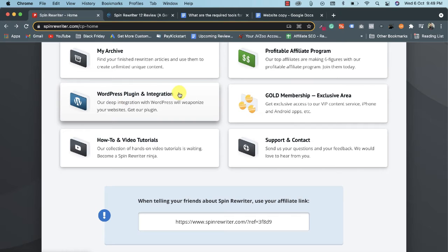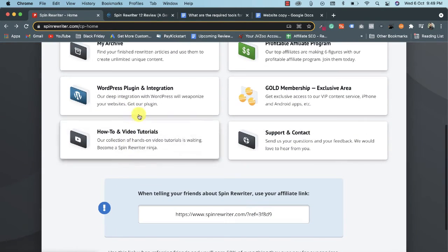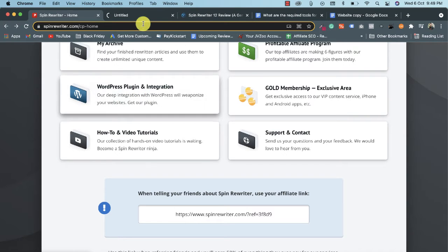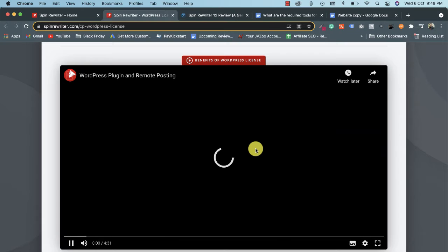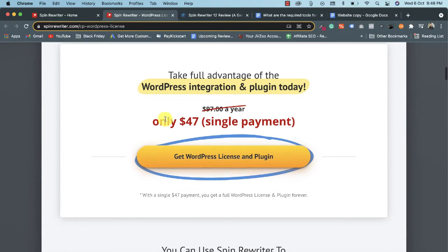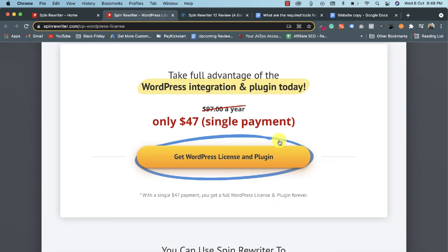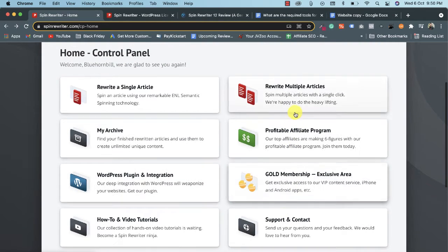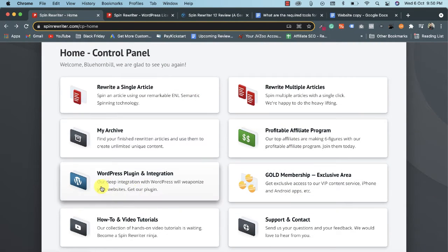There's a WordPress plugin integration option, but with the basic version you won't get this plugin. If you click on this option, you'll see a video explaining it, and a note that it costs $47. So if you want WordPress integration and the plugin, you need to pay $47 as a single payment to get this plugin for a lifetime. The first upgrade is WordPress plugin integration for $47 extra.